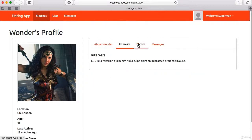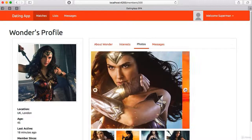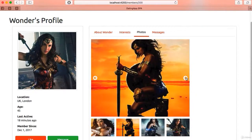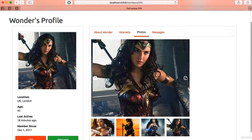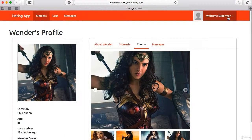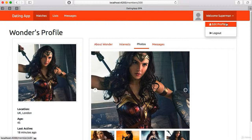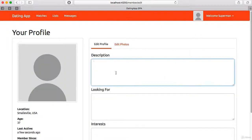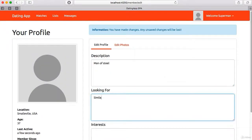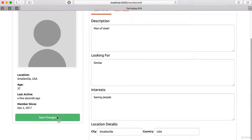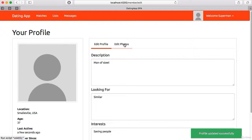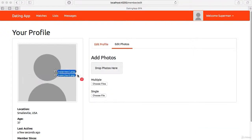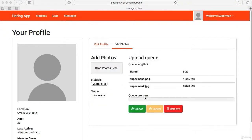This will include the ability for users to register, log in, and authenticate to the site using JSON web tokens. Users will be able to view other users' profiles including a photo gallery and will be able to send them likes and send them private messages.